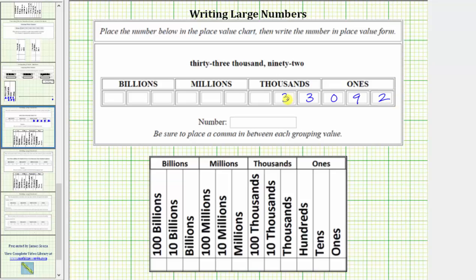More specifically, this three indicates three ten thousands, this three indicates three thousands, this zero indicates zero hundreds, the nine indicates nine tens, and the two indicates two ones.